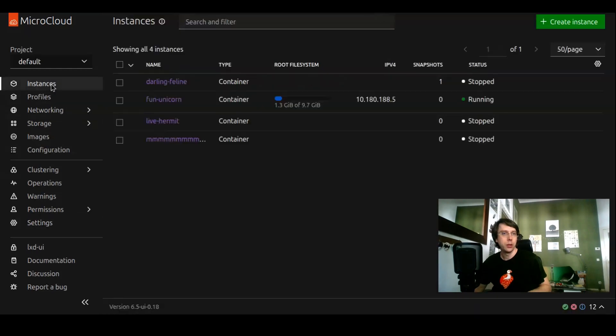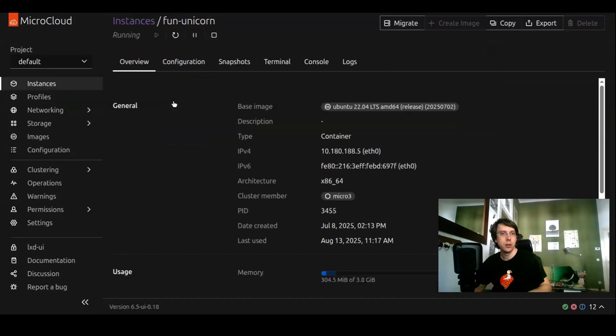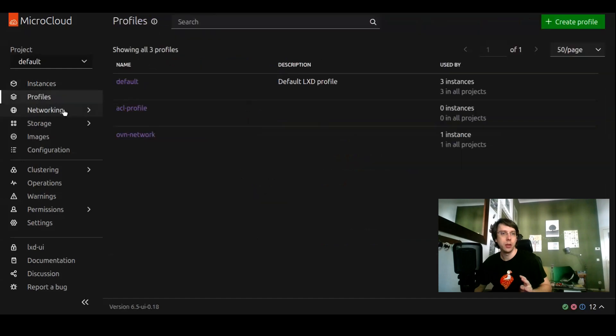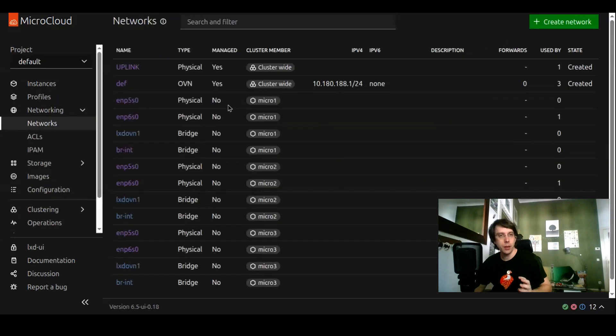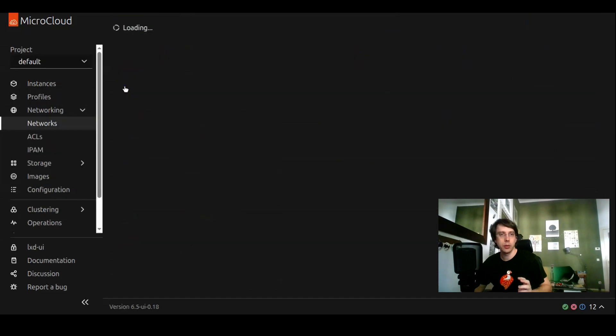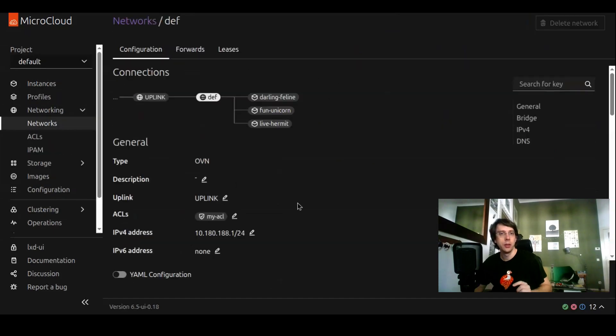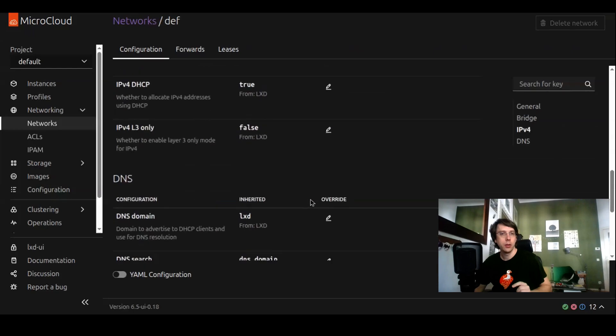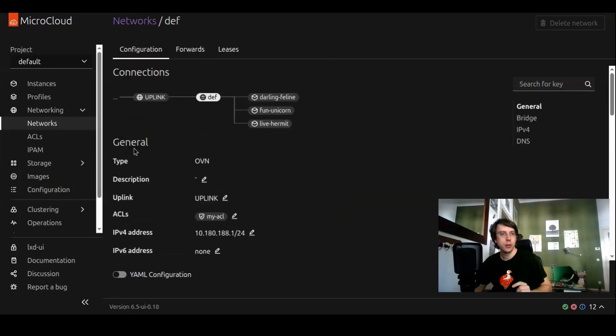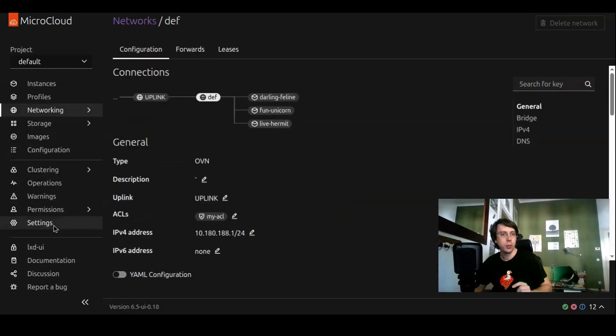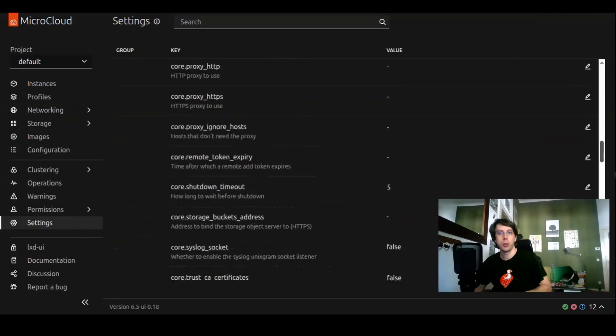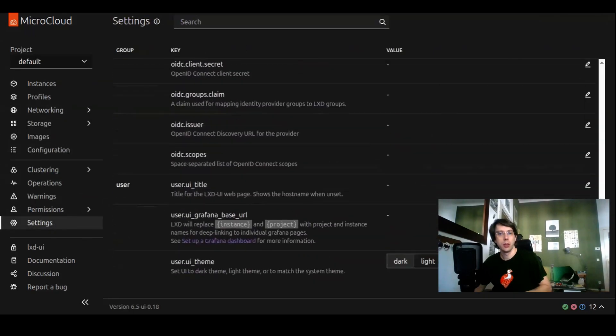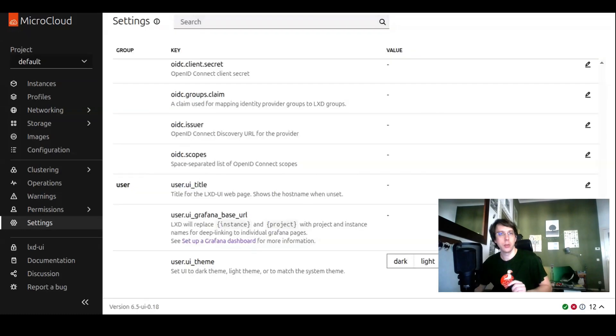With the dark theme, you can see all the pages, detail pages of instances, lists like profiles, networks, and also network detail pages. They all apply to the dark theme. It works out of the box, thanks to the vanilla framework we're using. Let's go back to the default system theme.